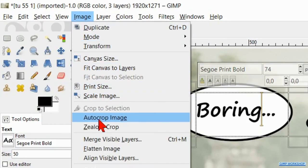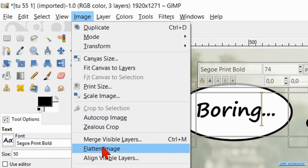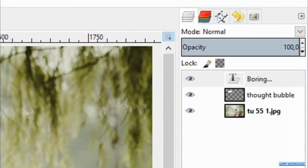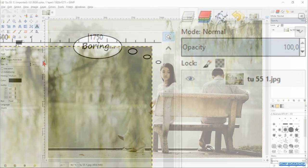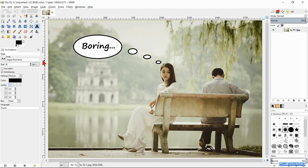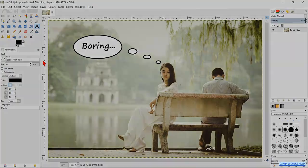To finish off, go to Image and hit 'flatten image'. And there we have it — a nice thought bubble.